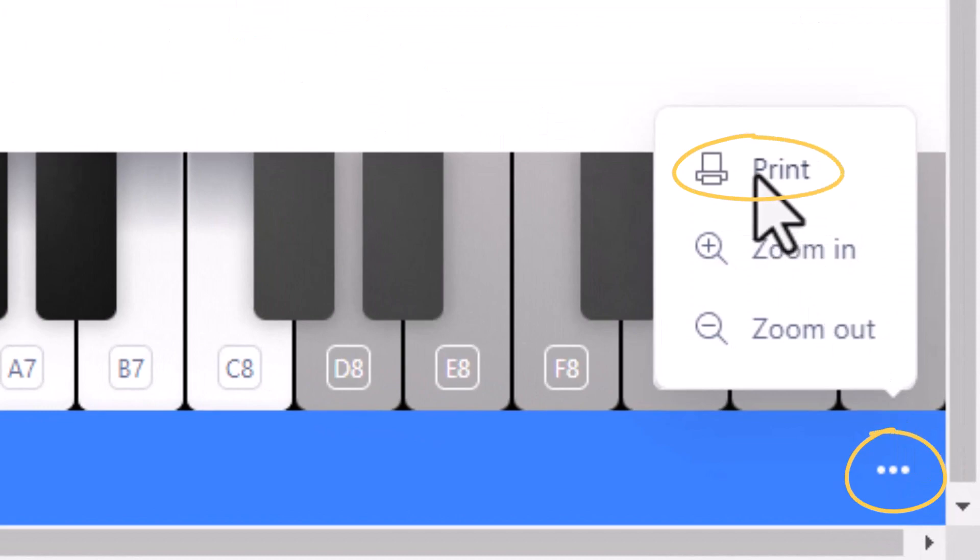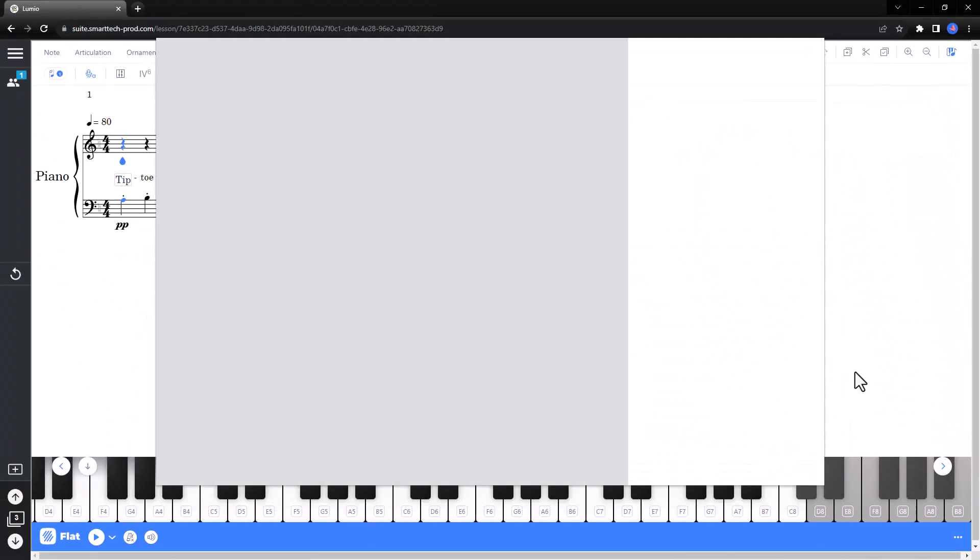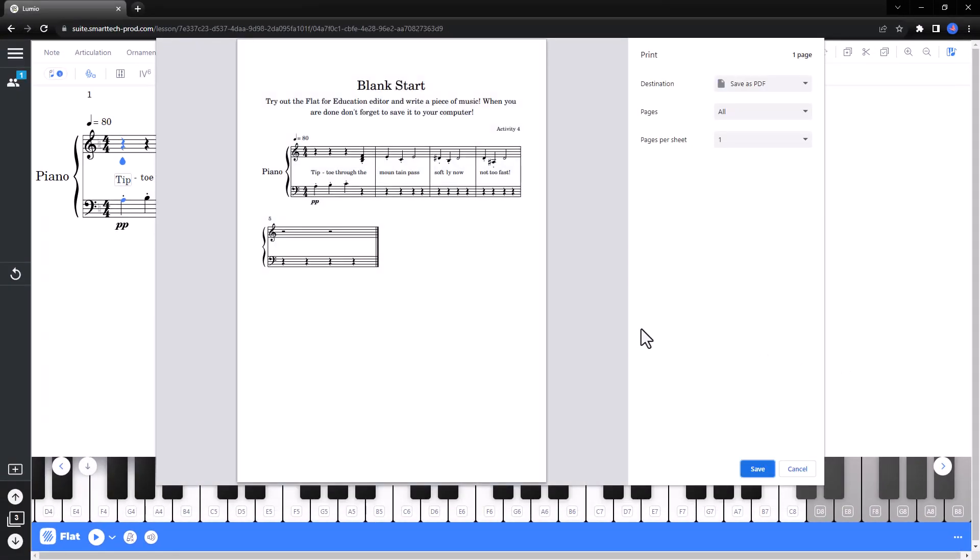Students' work does not save directly on the Flat Activity page. However, by selecting the three dots in the lower right-hand corner and choosing Print, students can save their work as a PDF to use in later activities.